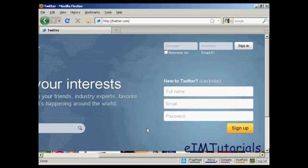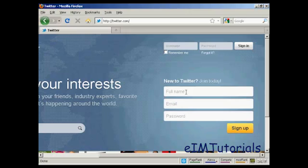In this video, I'm going to show you how to set up an account with Twitter. To sign up, come here to twitter.com and enter your name, email address and a password in here.